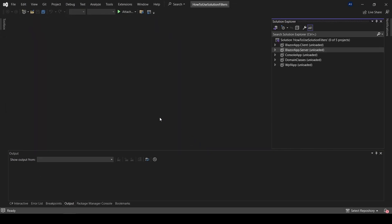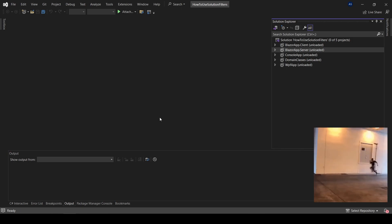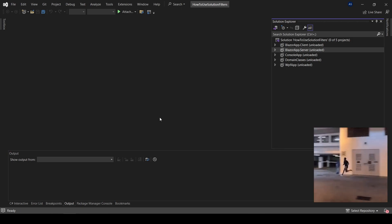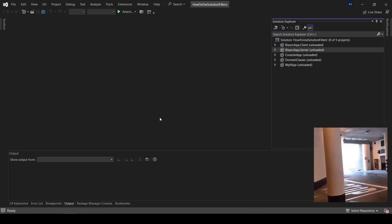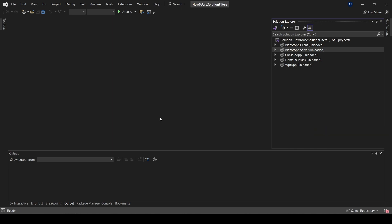You may quickly realize that your solution opened a lot faster than usual. That's because we didn't load any of the projects. Loading each of them has a cost.